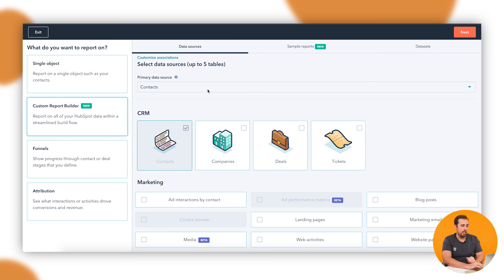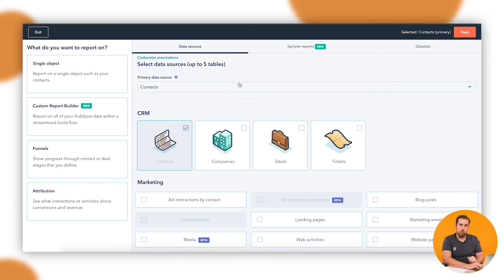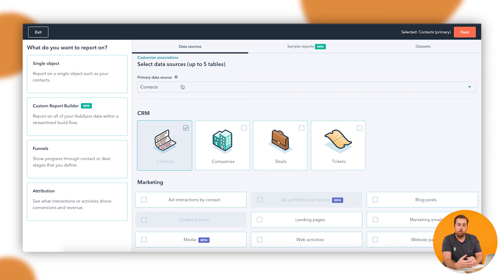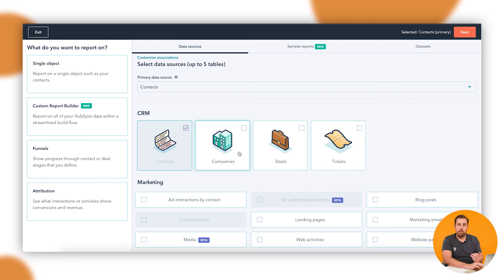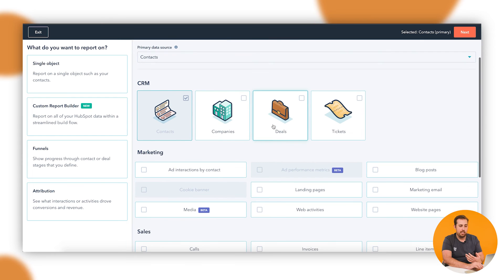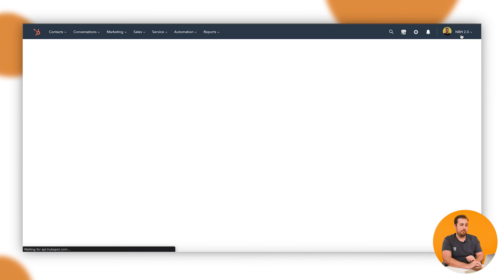Now, just to give you a quick glimpse into how that custom report builder is different, this here is a lot deeper of a tool. When I go in, I can start by saying what I want to look at. Let's start with contacts as our primary data source. That's the thing that we're reporting on. But now I can add in whole other objects as cross-references. Let's take, for example, companies. Hit next.